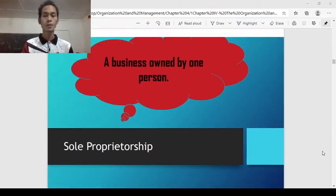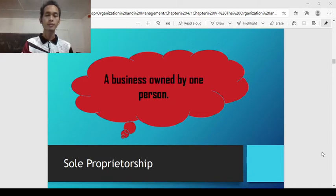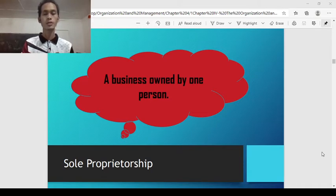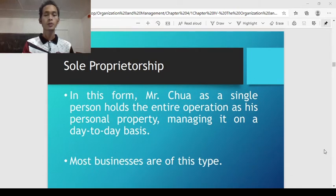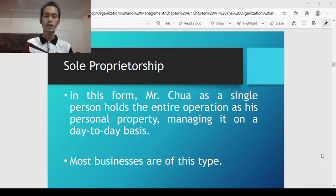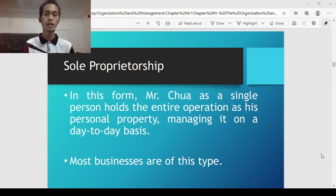What is sole proprietorship? Sole proprietorship is a type of business owned by one person. 'Sole' refers to one person — if you yourself are the owner of that particular business, that type of business organization is called sole proprietorship. In this form, a single person holds the entire operation as his personal property, managing it on a day-to-day basis. Most businesses, especially small-scale businesses and small and medium enterprises, are sole proprietorships owned by the owner himself.